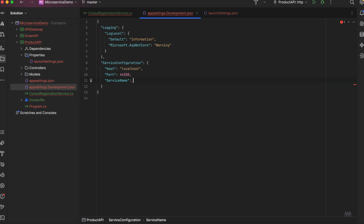We can also add the service name. The service name is how the gateway — or whoever is using Consul for service discovery — identifies the service. There could be a number of services: Order API, Product API, Shipping, Customers — they're all registered with Consul. So when discovery happens and we want instances related to the Order API, we search using the service name. The service name could be, for example, 'order-service'.